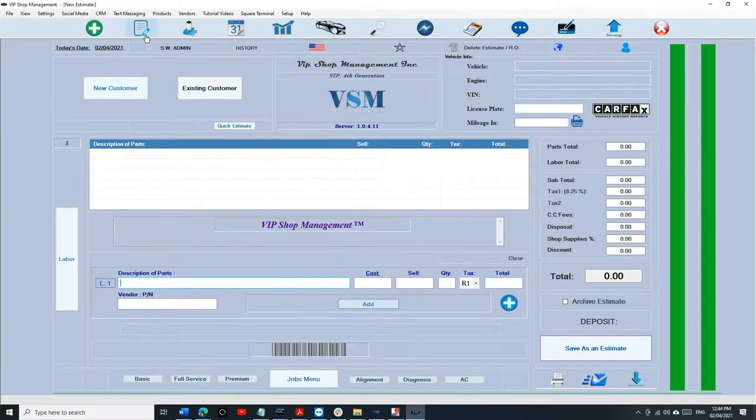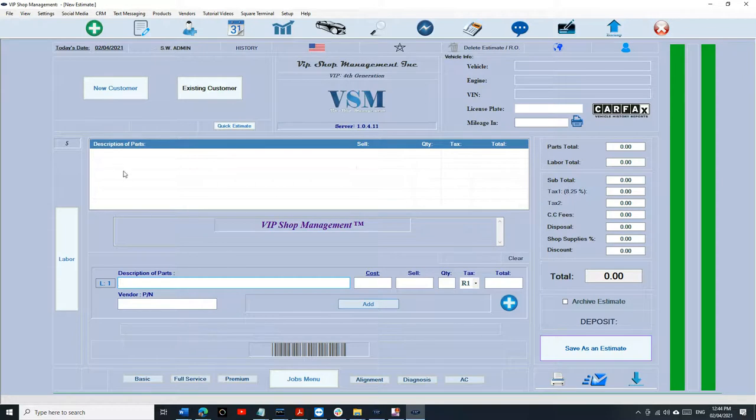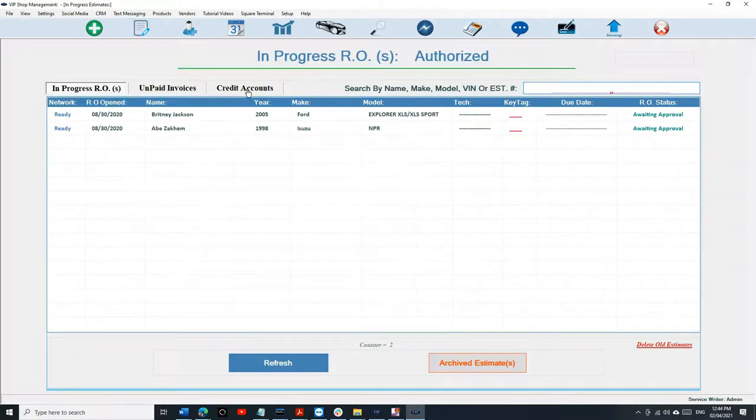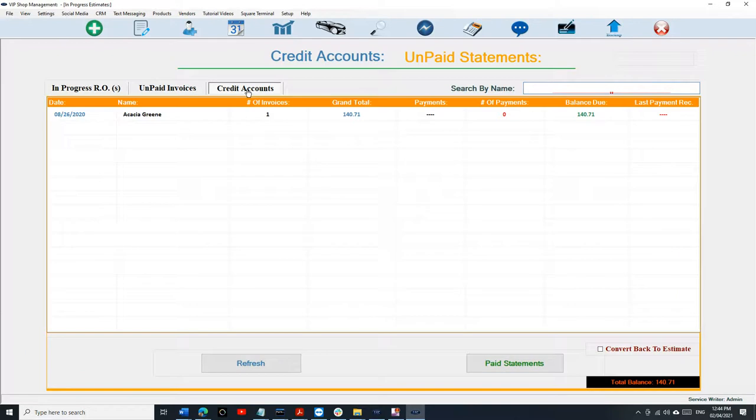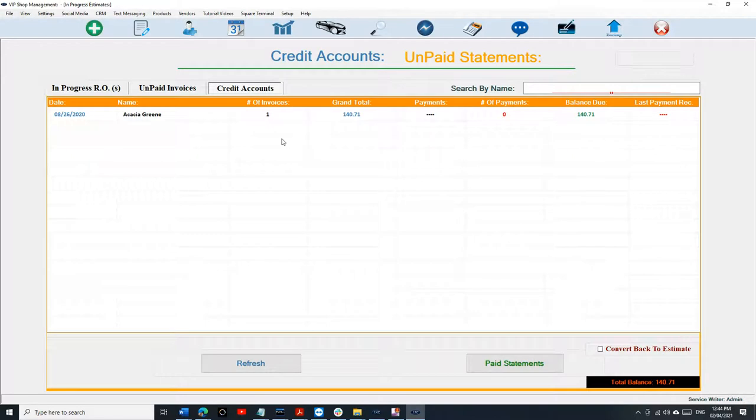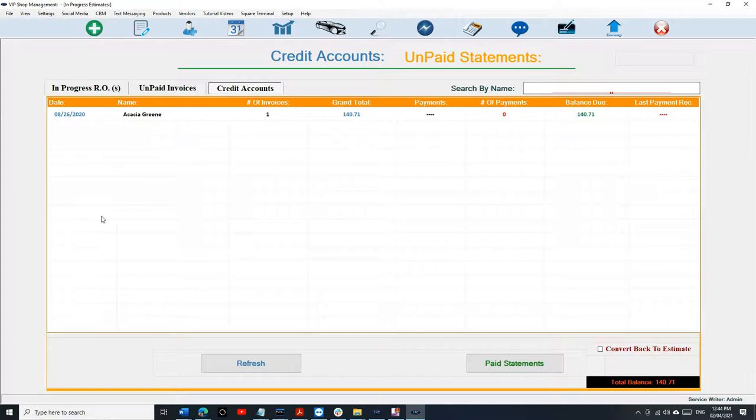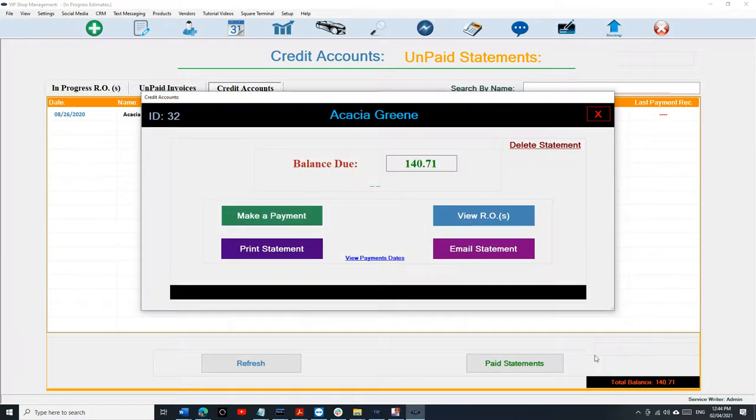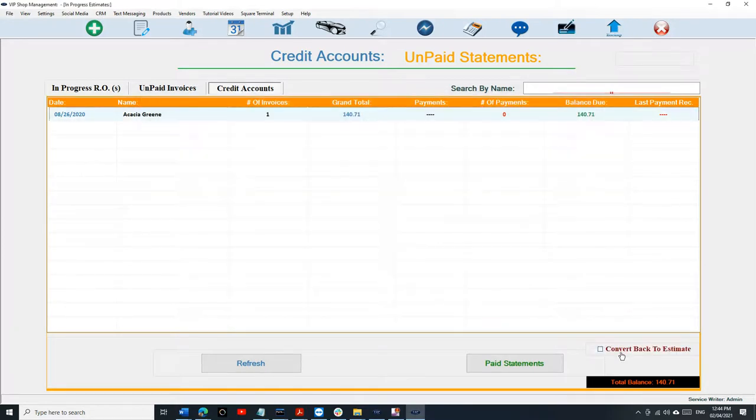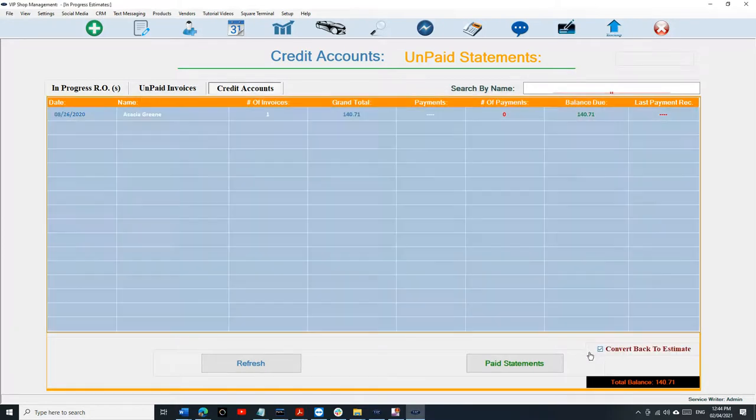With VIP Shop Management 5G, we cannot transfer your credit accounts. However, if you convert your credit accounts back to original estimate, then you can add them back. So I suggest right here, we cannot keep up with your payments, take a picture of that with your phone so you can see how many payments they have done. And then after that, just click on that and check the box at the bottom.